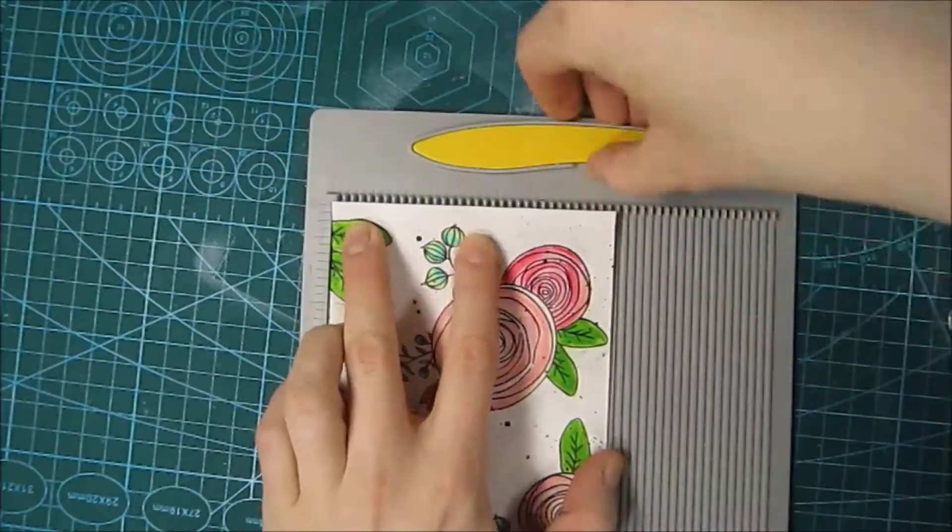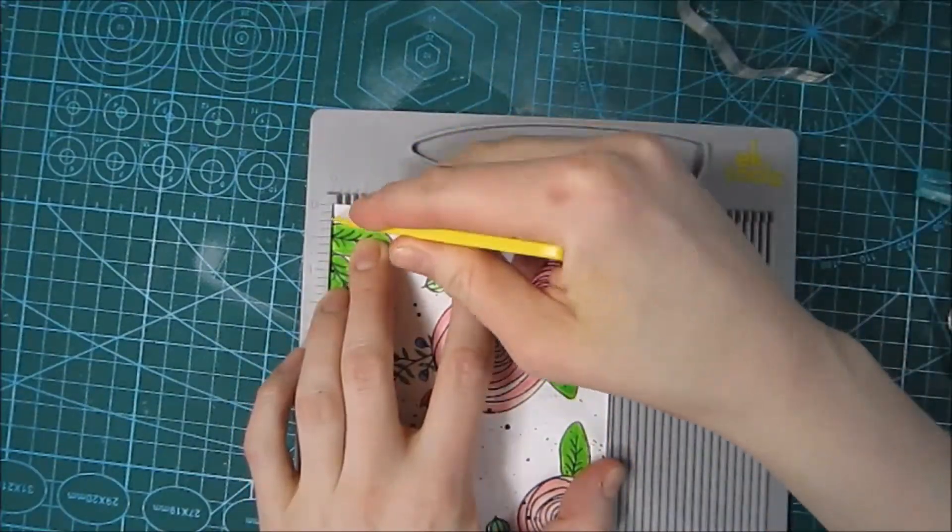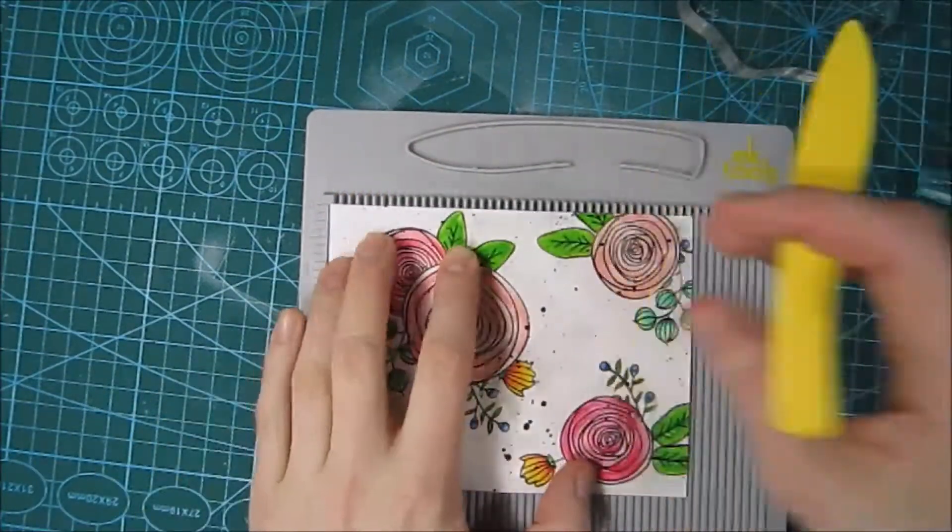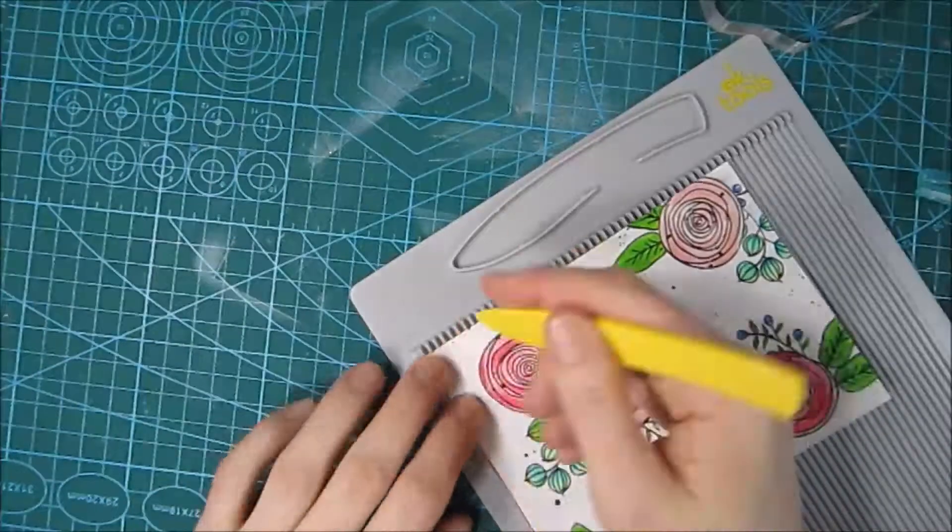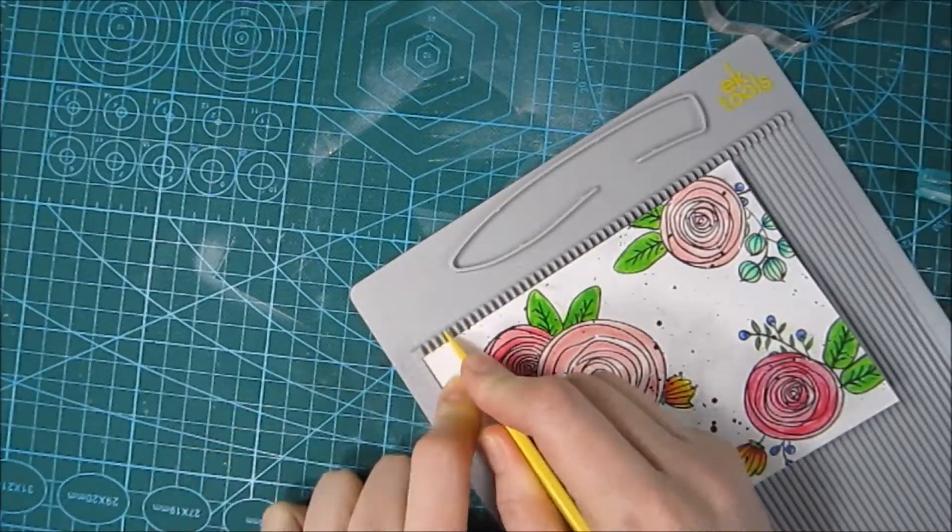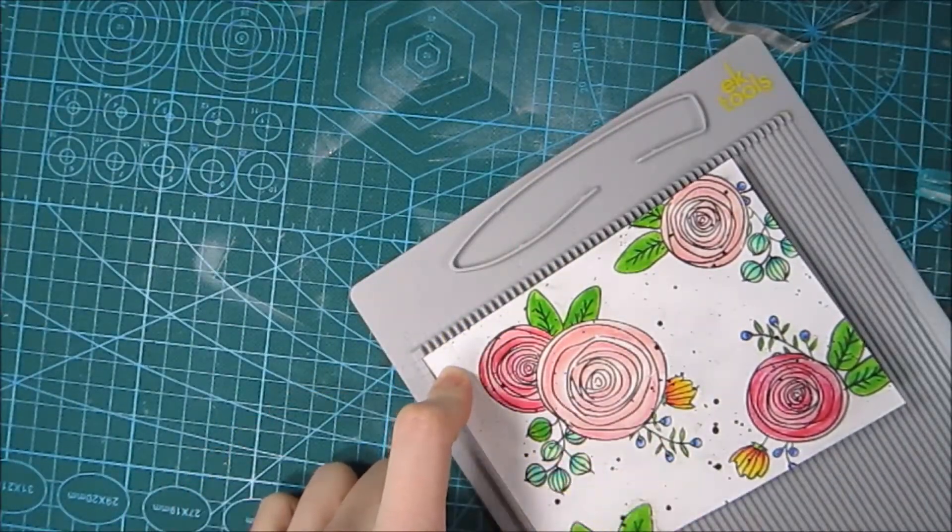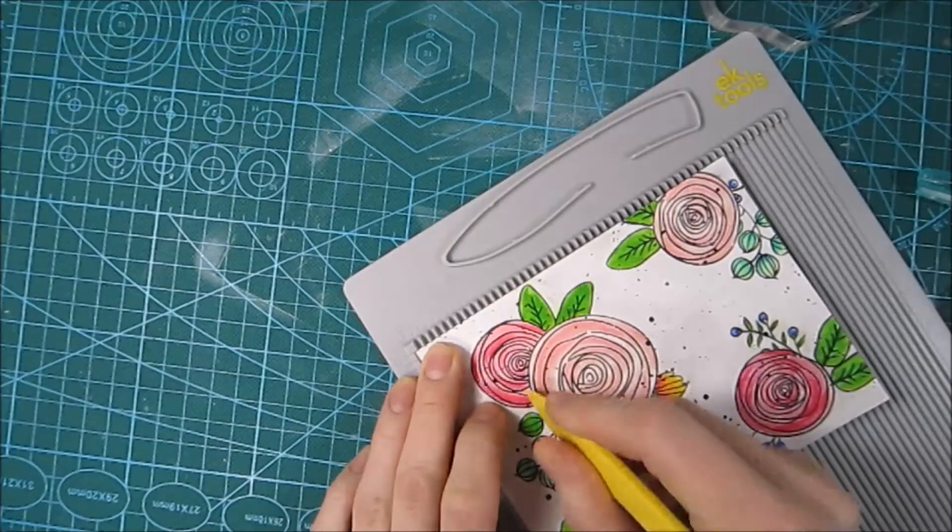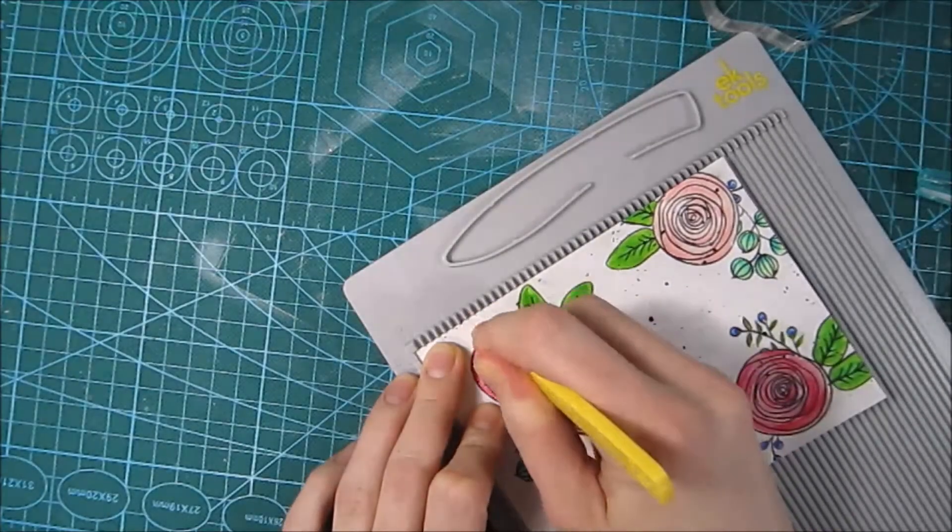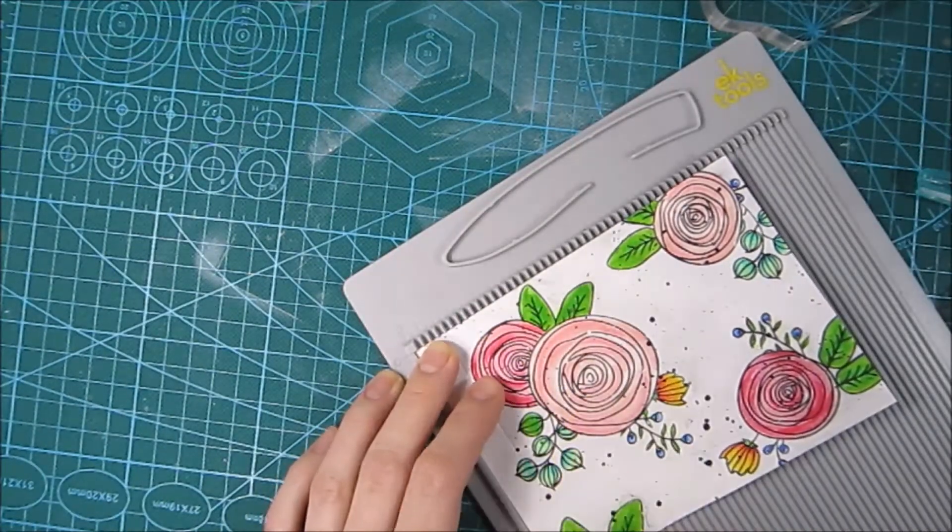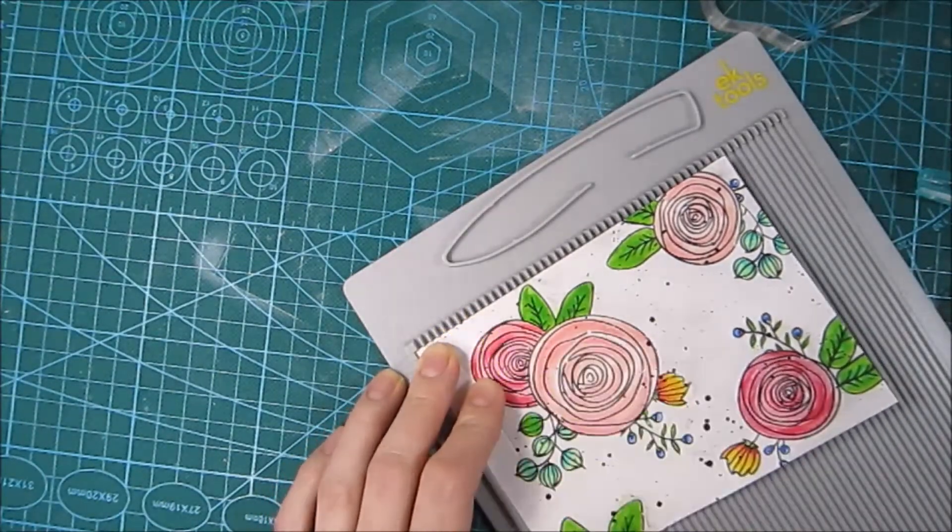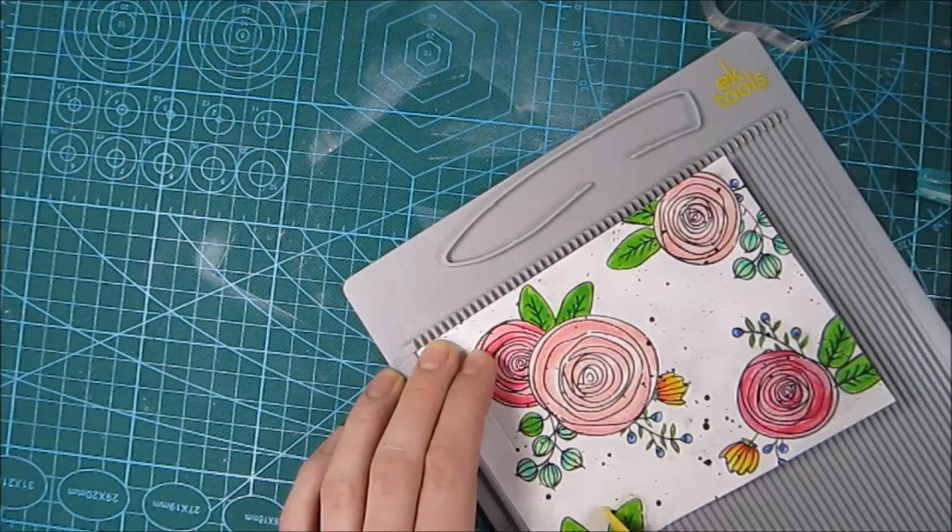Now I'm gonna do a new to me technique. I actually watched another great YouTuber here that creates these lines, these embossed lines, with a bone folder and the scoring board like this. I thought it was so cool so I just had to try it.